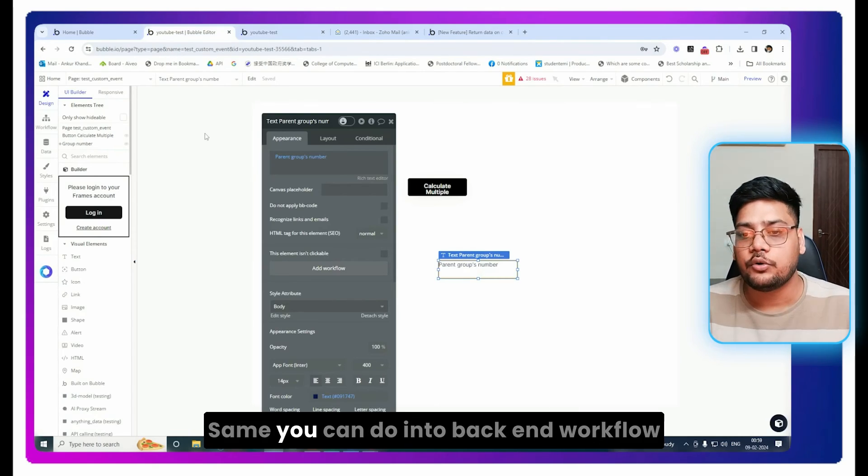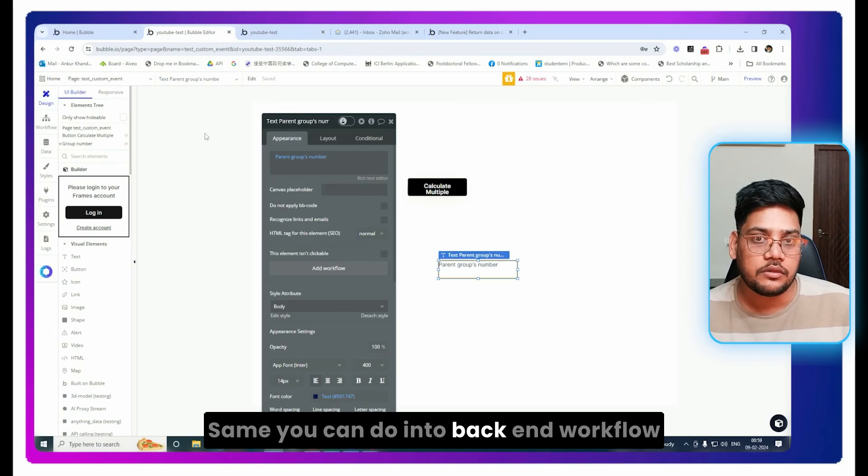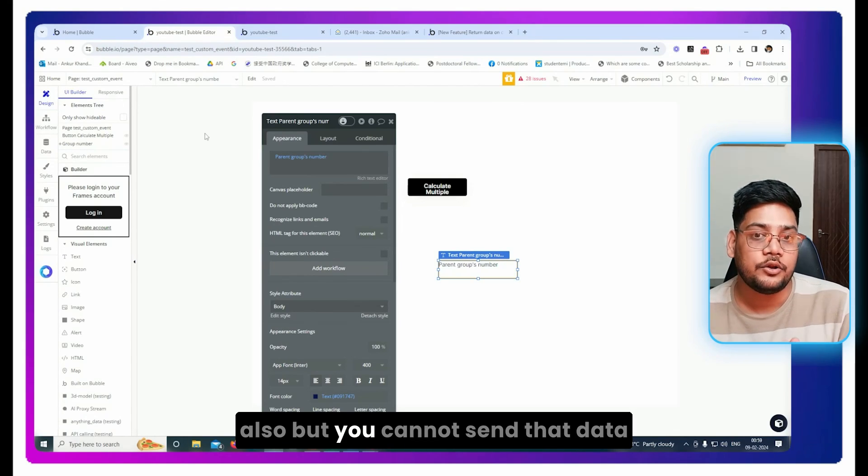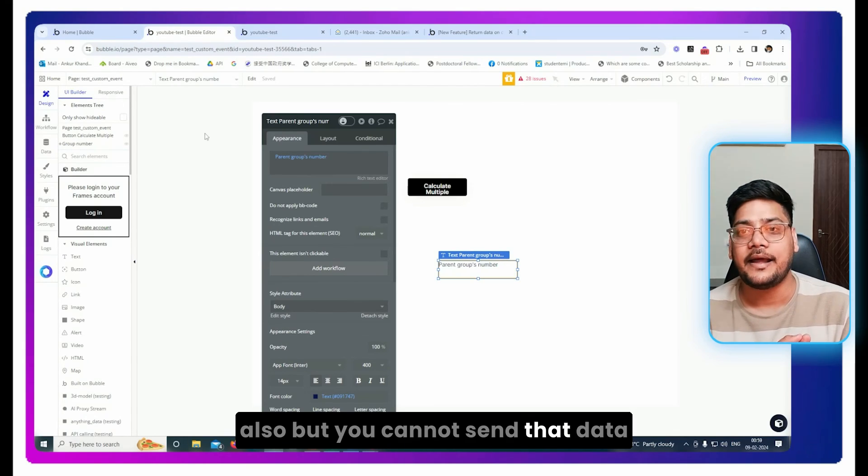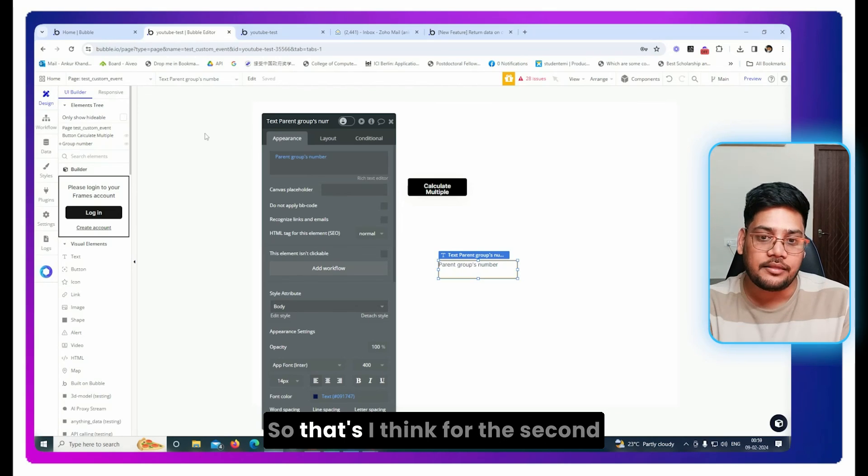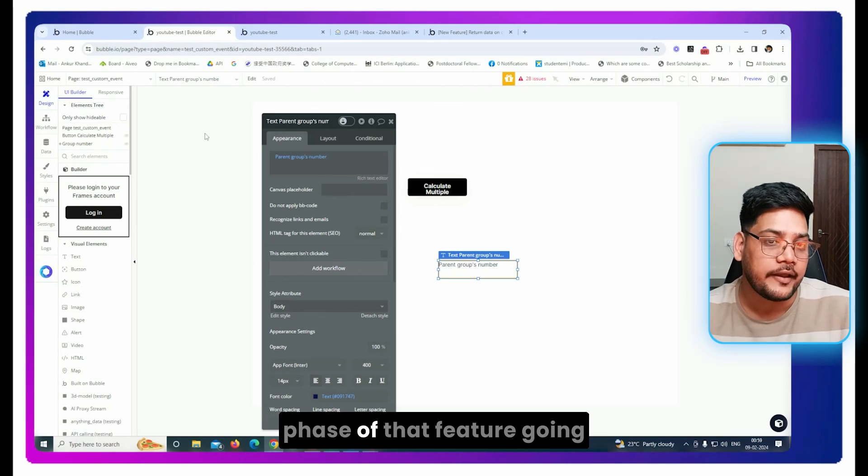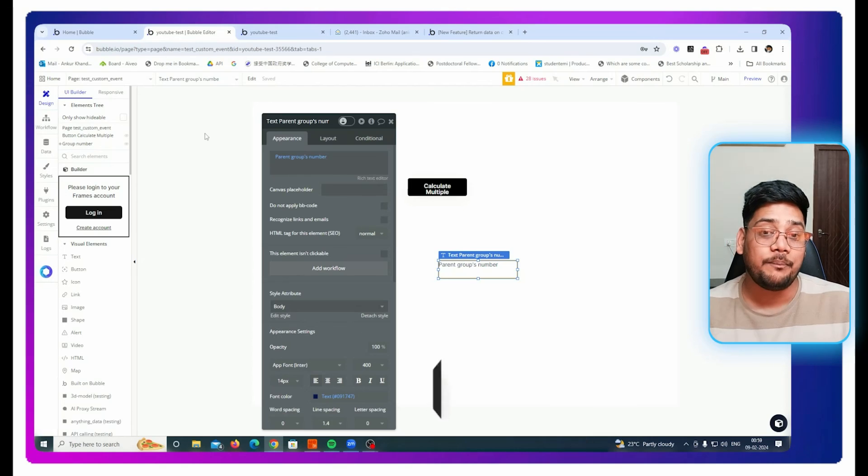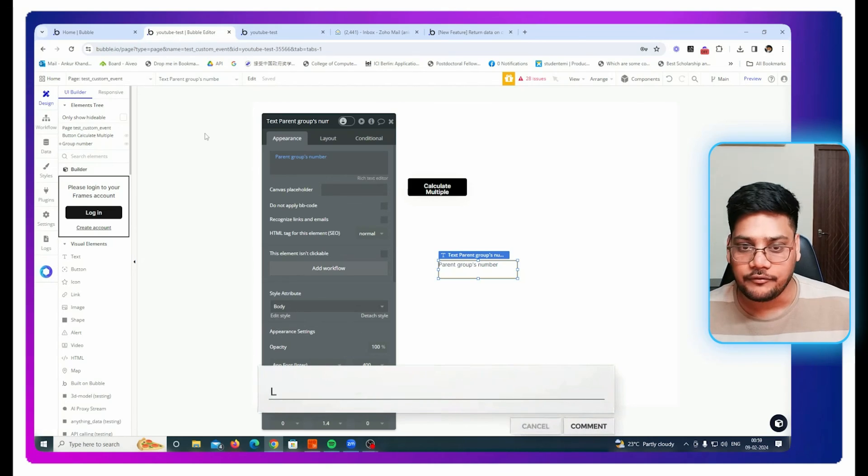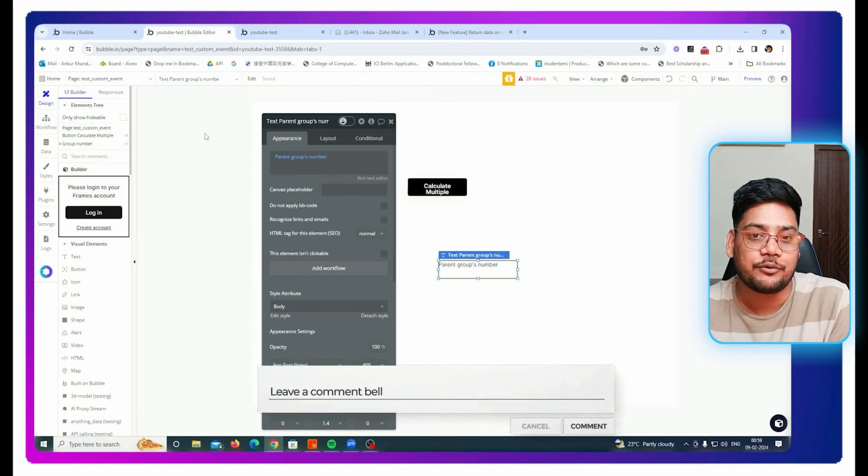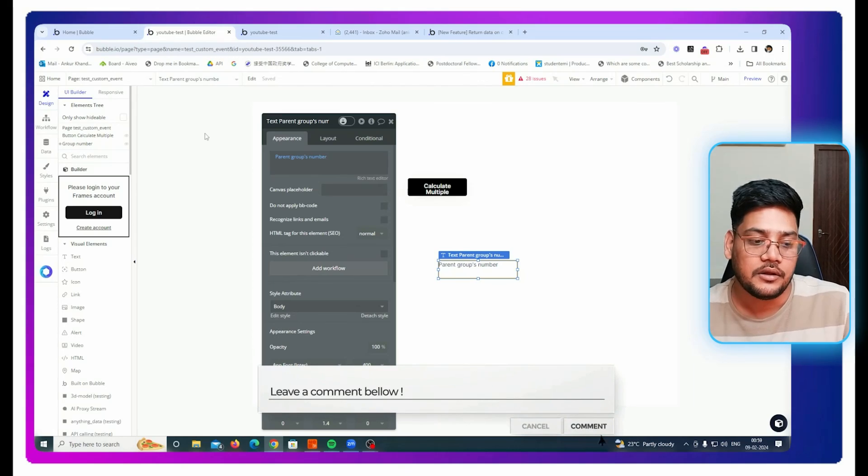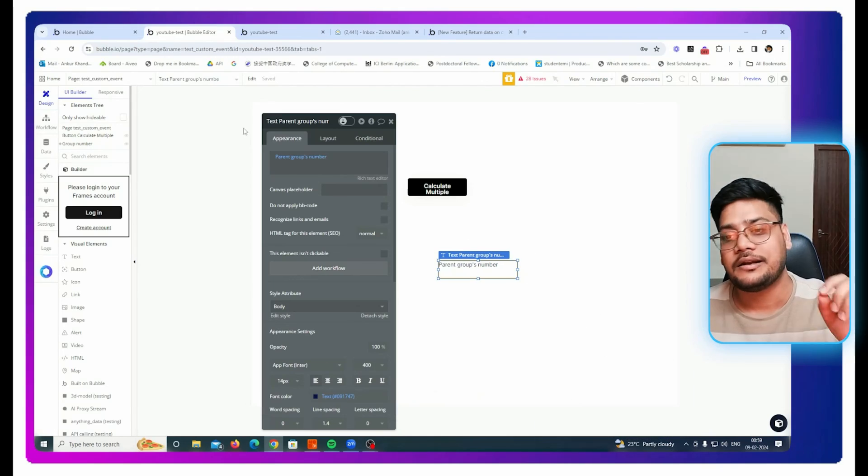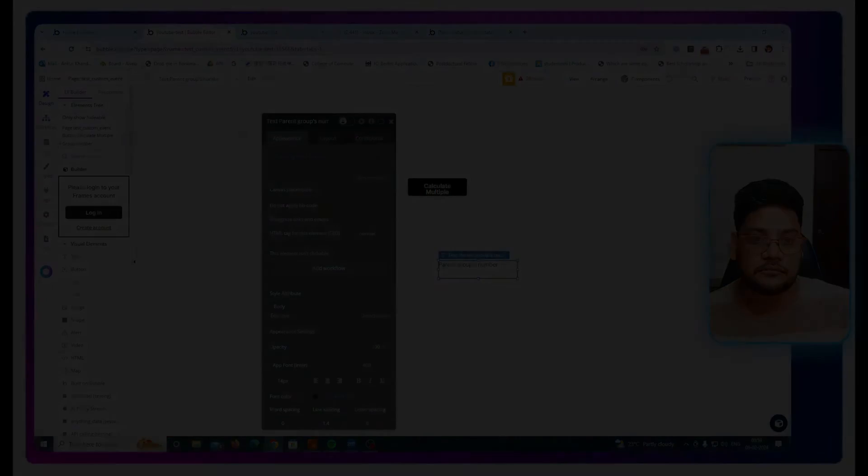Same, you can do in a backend workflow also, but you cannot send that data from backend to the client side. So that's for the second phase of that feature, I think. Hope Bubble releases it soon because this took a huge time for them to release. Let's see. If you have any questions or doubts, put them in the comment section.